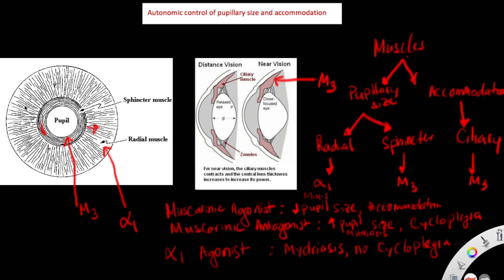This diagram represents the iris, and in the middle we have the pupil. On the outer edge of the iris, we have the radial muscles, and they have alpha-1 receptors. When alpha-1 is activated, it causes the radial muscles to contract, pulling them laterally, which leads to an increase in pupil size — called mydriasis.